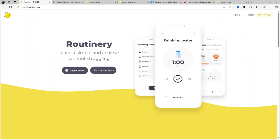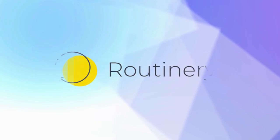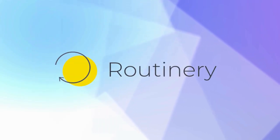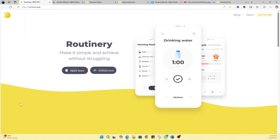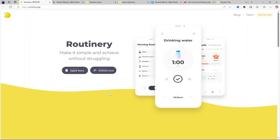Hey everyone, welcome back. Today, I'm diving deep into a productivity application called Routinary. If you're someone who struggles with consistency, motivation, or you simply want to establish better daily habits, this app might just be what you're looking for.